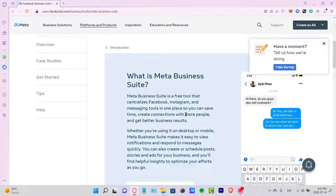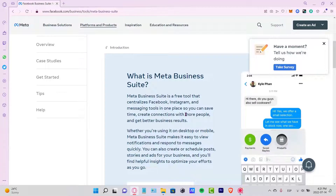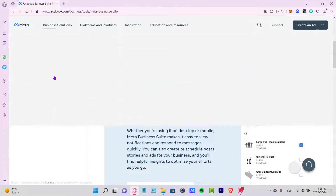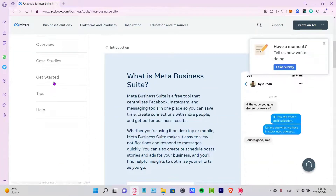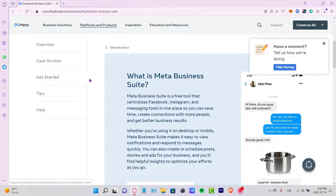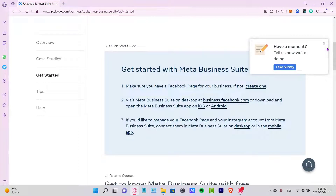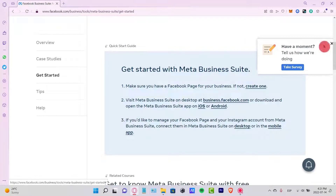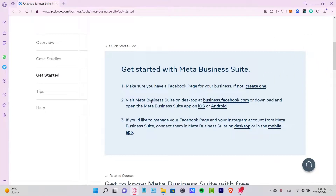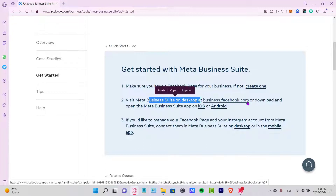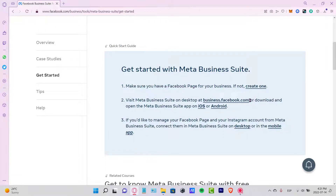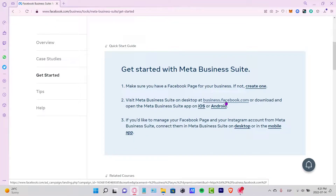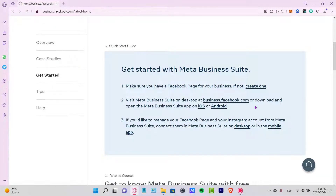This is an amazing tool that lets us centralize Facebook and Instagram inside one great platform. To get started, I'm going to scroll down a bit and visit Meta Business Suite on my desktop by clicking on the link.